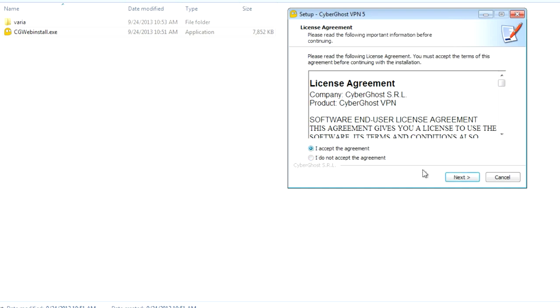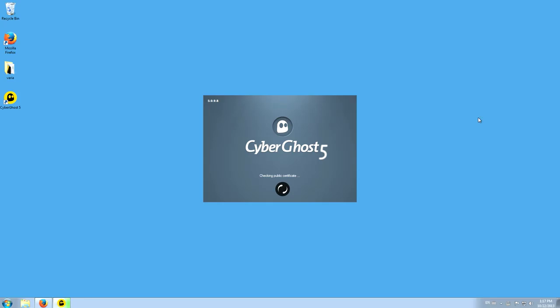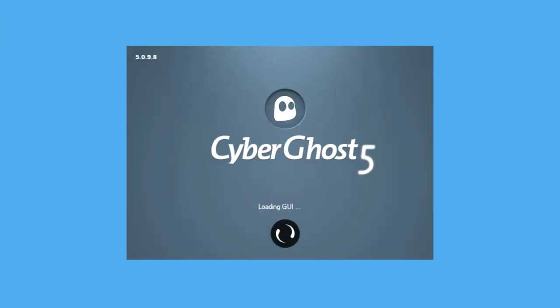As soon as all files are copied and all necessary settings have been made, which will be very fast, CyberGhost connects for the first time to the CyberGhost network.